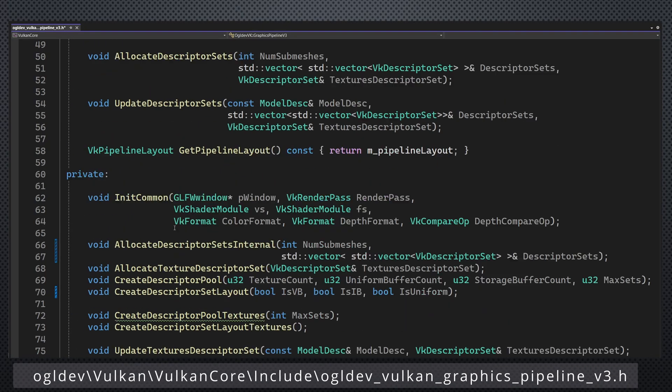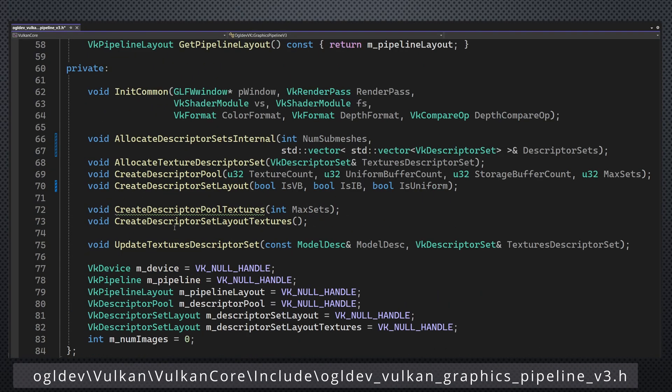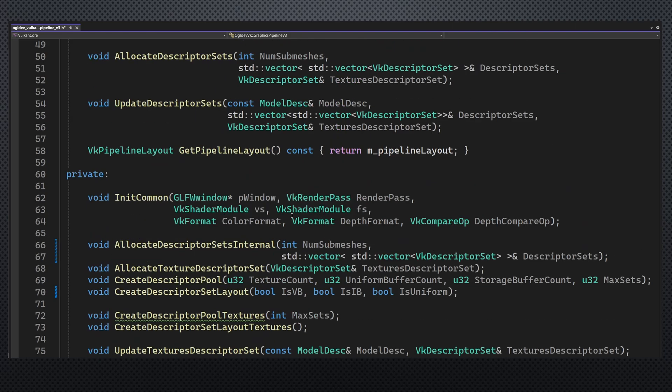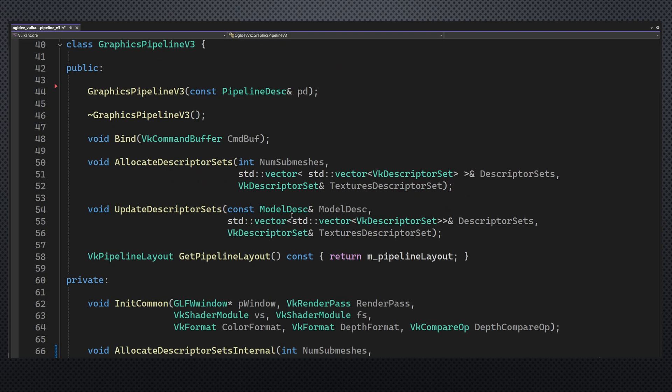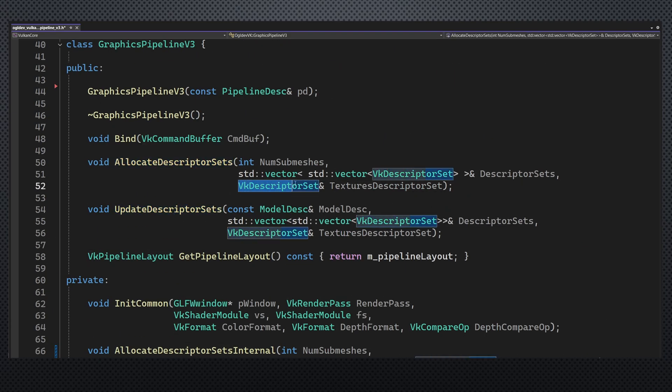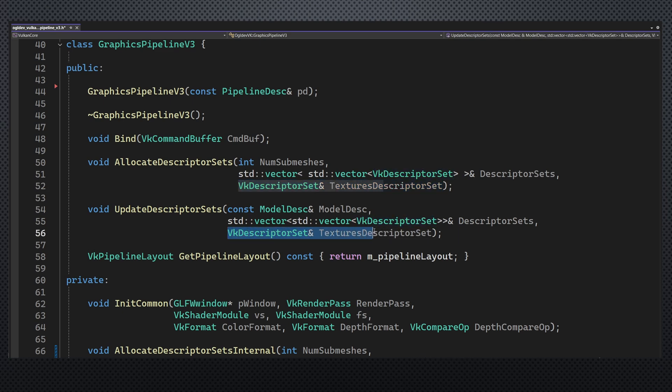This class has a new private attribute for the new descriptor set layout of the textures and the metadata SSBO. In addition, the functions that allocate and update the descriptor sets take an additional parameter for the textures descriptor set.